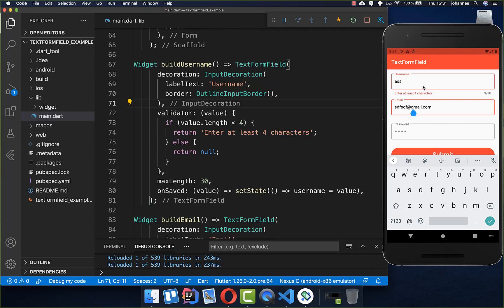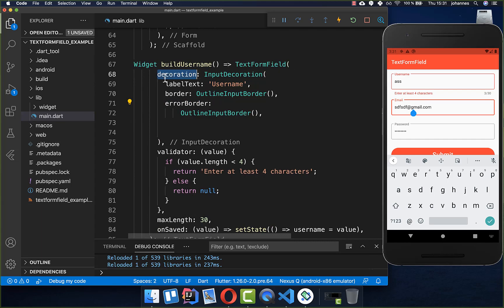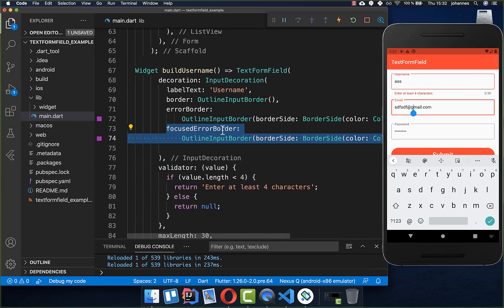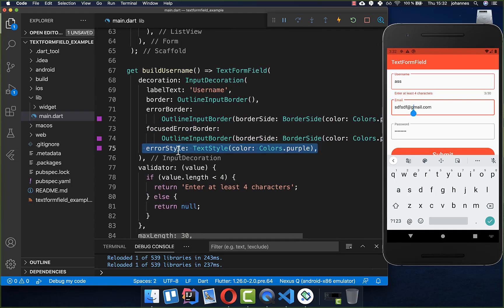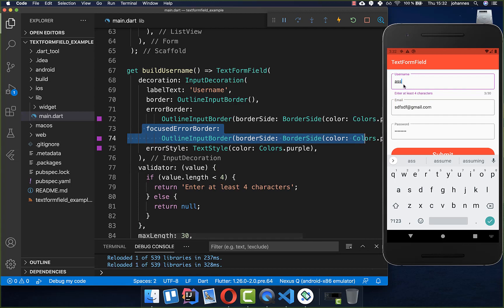When an error message is displayed you can also change the color of the error border. Inside the decoration of the username field you set the errorBorder to an OutlineInputBorder with a purple color. You also need to set the focusedErrorBorder with a purple color. Additionally, change the errorStyle — the text of the error message — to also be purple. After a hot reload everything is purple, including when the field is focused.